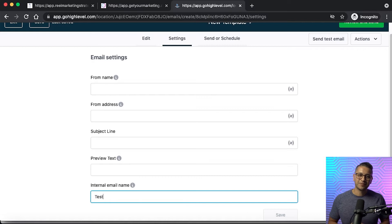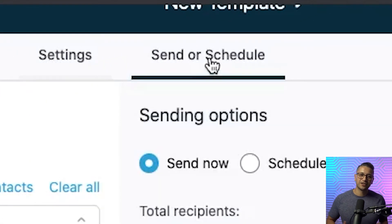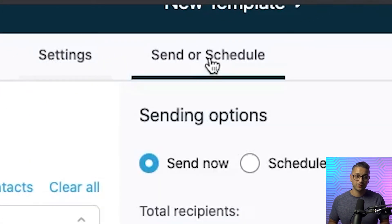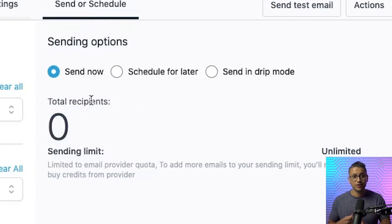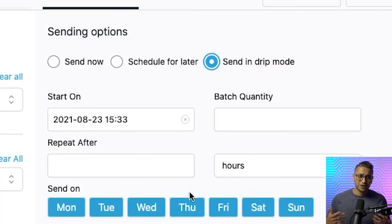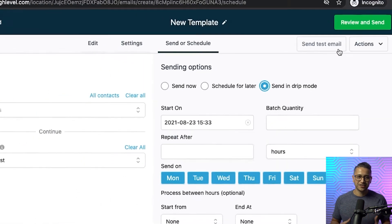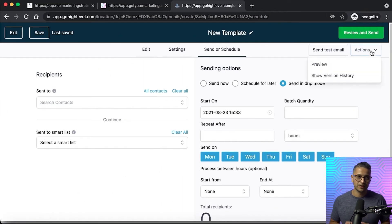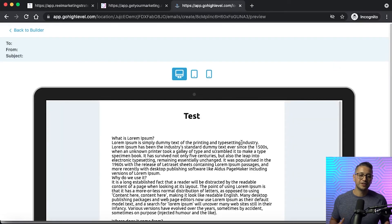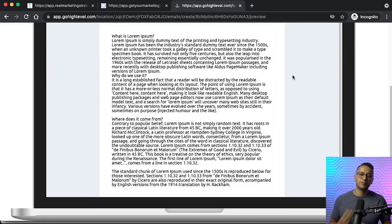The next step: you can go ahead and test by going into 'Send or Schedule.' There are options to send now, schedule for later, or send into drip mode — make sure to check out our other video just on drip mode. You can also view how the email will look by going into 'Actions' next to the send test email on the right-hand side, and view how the email will be seen on a phone, tablet, or computer.